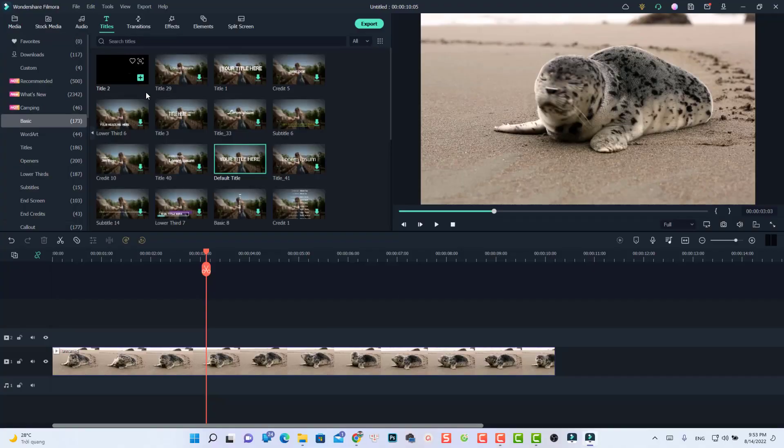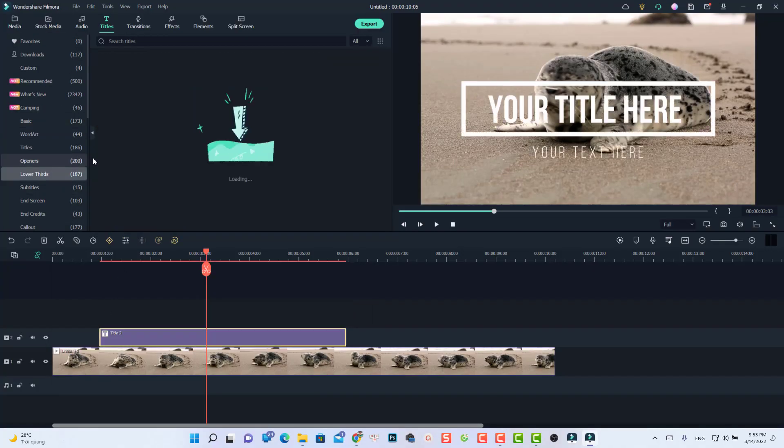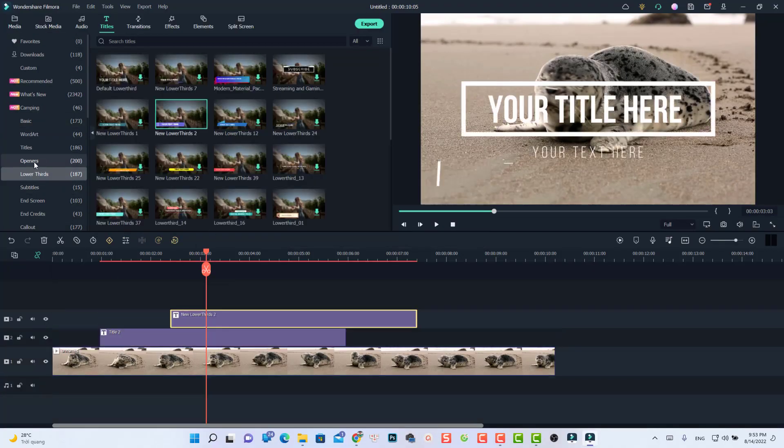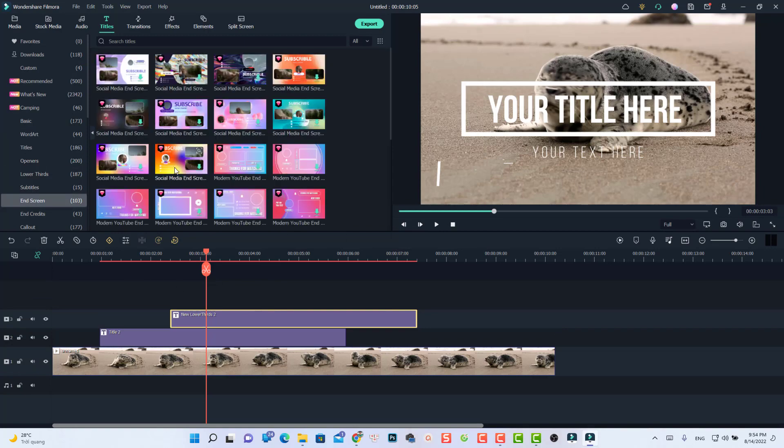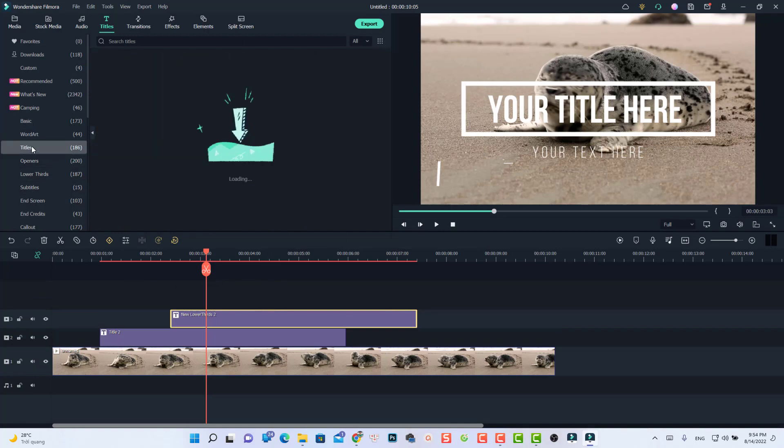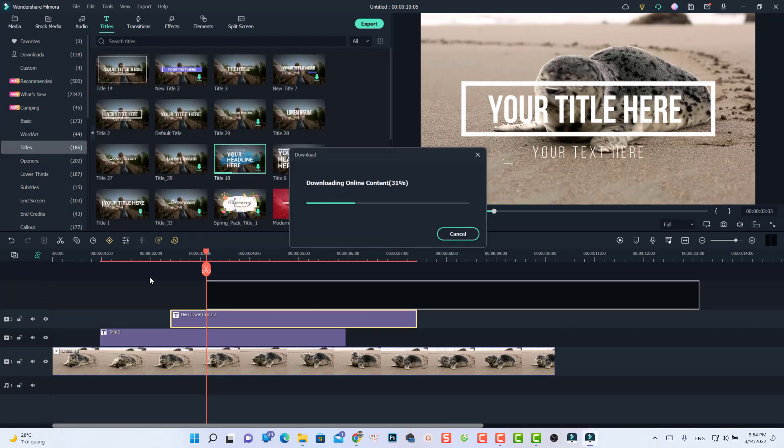You know that it is very easy to add text, title, or lower thirds in Filmora 11. But if you want to copy and paste a paragraph to that title box, it may not work, and there are some tips and tricks behind that. So I'm going to show you exactly how you can write a paragraph and create a rolling credit for your video with this software.